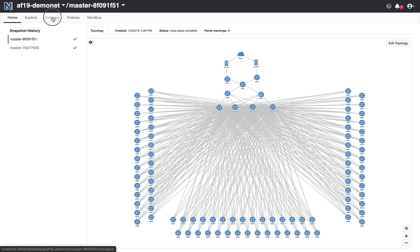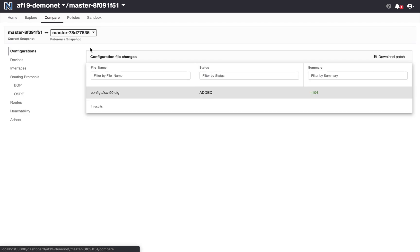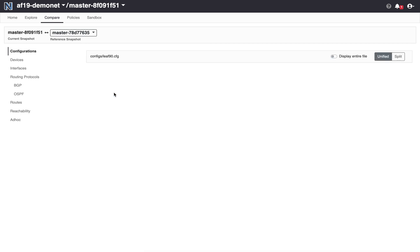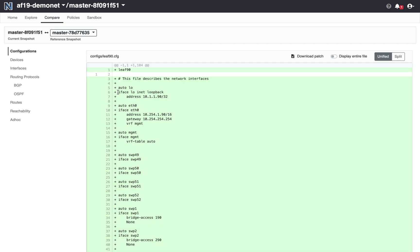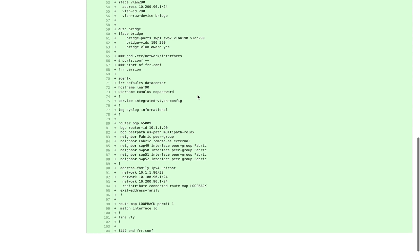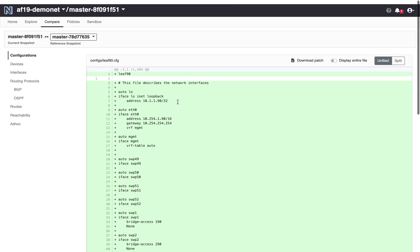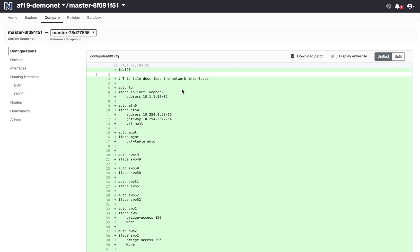Let's look at the change real quick. So what did Batfish see in this change? It saw that there was one new config file that was added for leaf 90. And I can actually click on that and see what it looks like. Obviously, everything's new. You can see that I have a leaf 90 and this is a Cumulus config based on the format. I've got my FRR configs and I've got my interface configs.